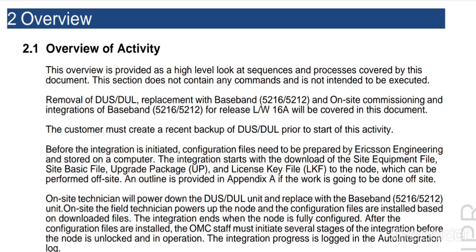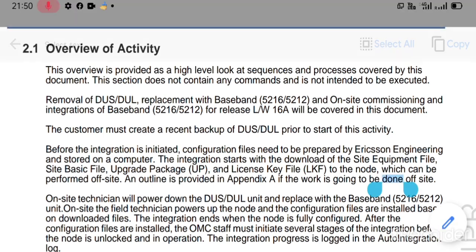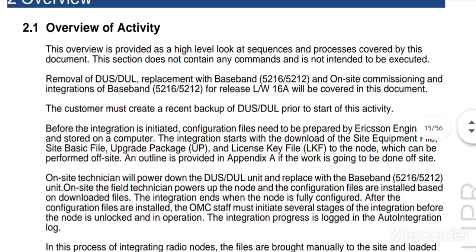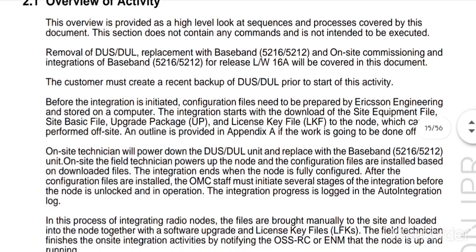For the removal of DOS and DOL replacement, we need to replace 5212 and 5216 on one side, based on the commissioning and integration of the 5212 and 5216, and the second part based on the LTA and WCDA. We will run 16 acres covered in this document. The customer must create a recent backup of DOS and DOL prior to the start of the activity.